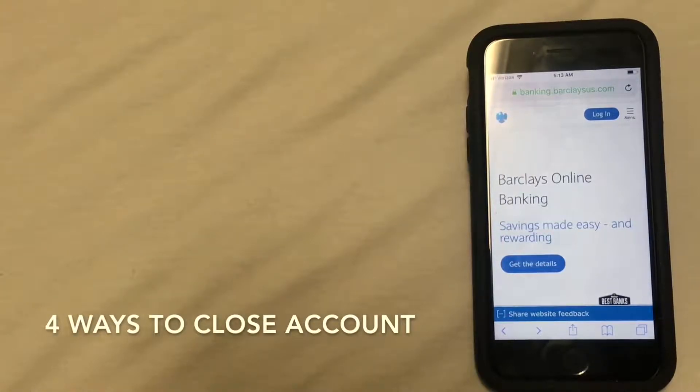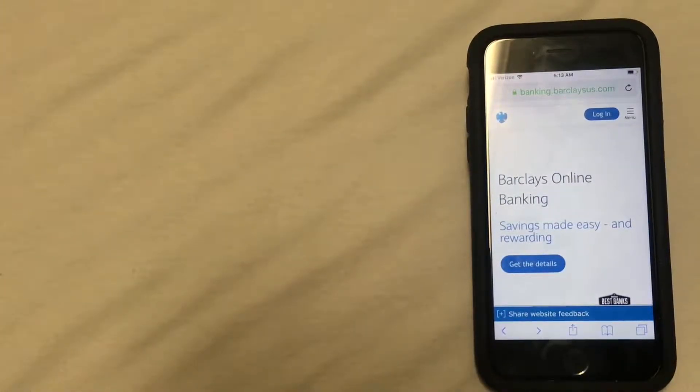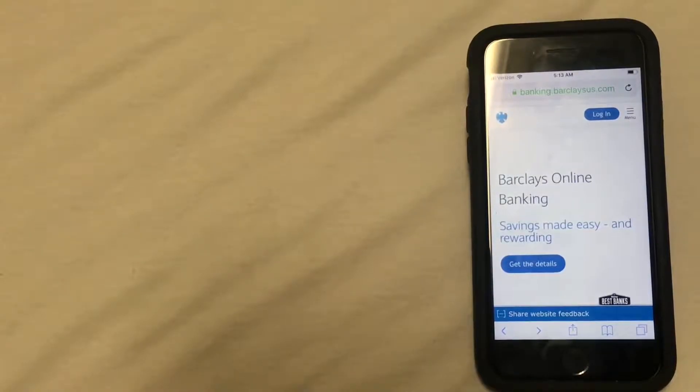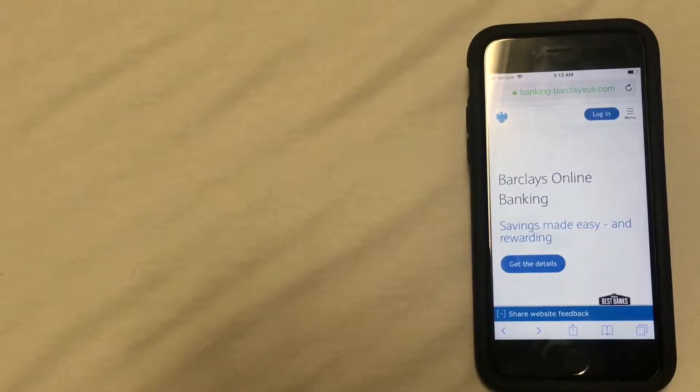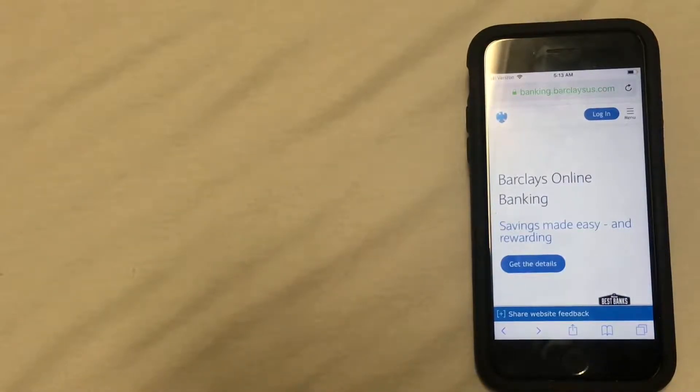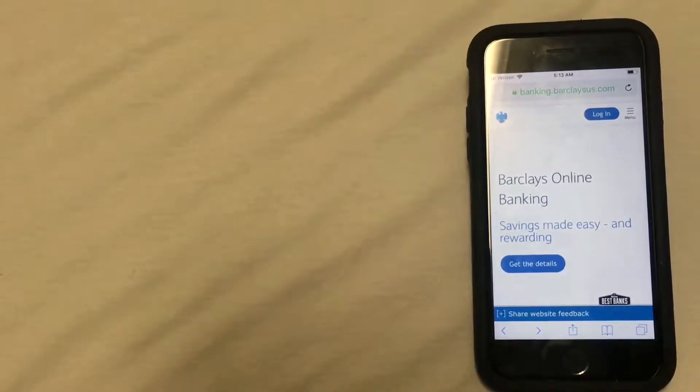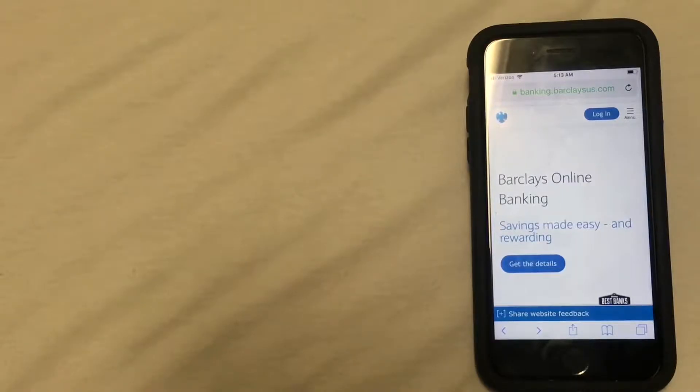So the first way to close your account is going to be by calling the bank and closing your account over the phone. Now this isn't always the most straightforward phone number to find, but you can usually find it with a little bit of searching on the website. The easiest phone number to find is going to be the customer service number that's on the back of your debit card.